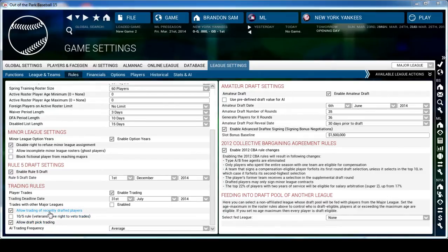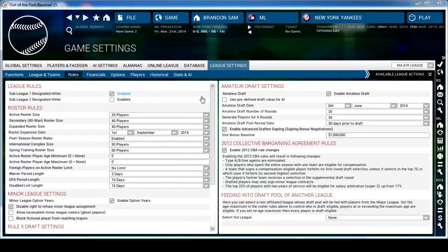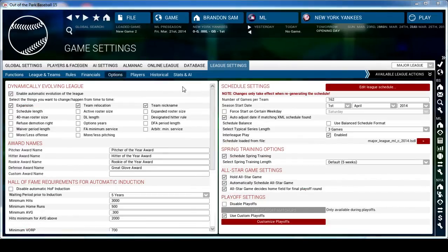I also allow the trading of recently drafted players and draft pick trading. In real life you have to wait nine months to trade a drafted player, but for purposes of my own offline league I like to play without having to wait. You can change all these things regarding the draft.